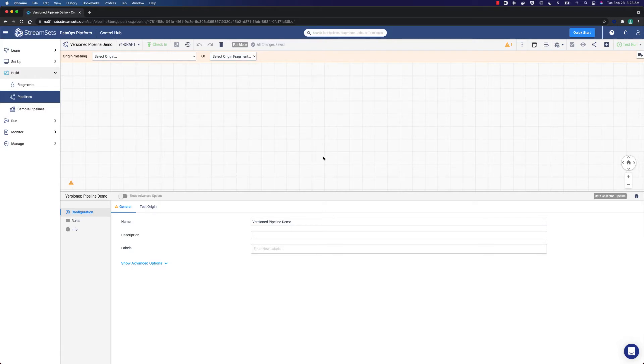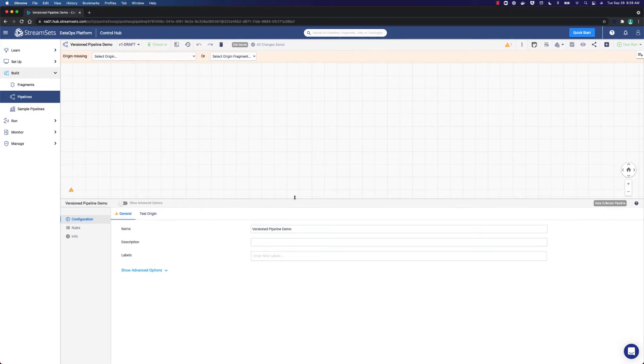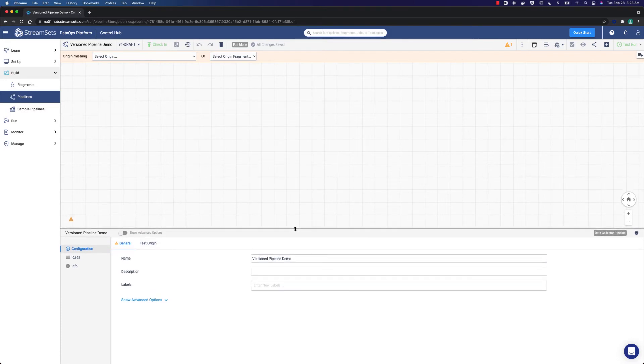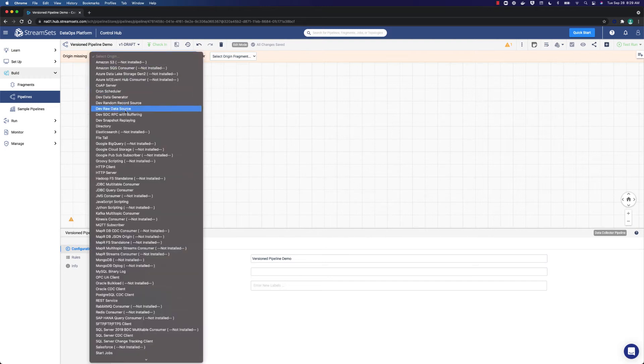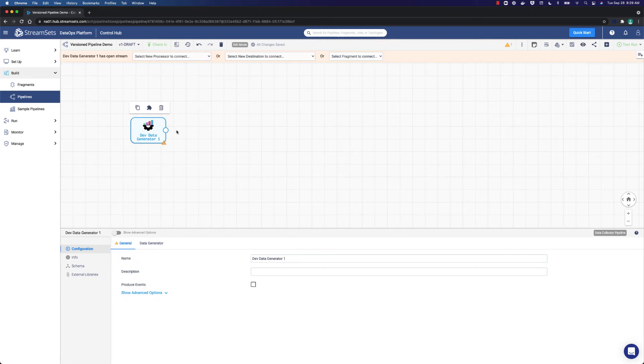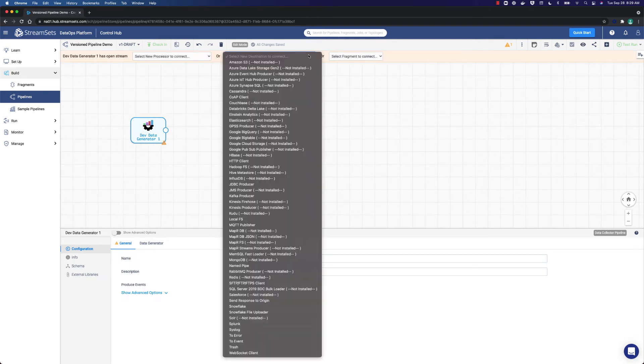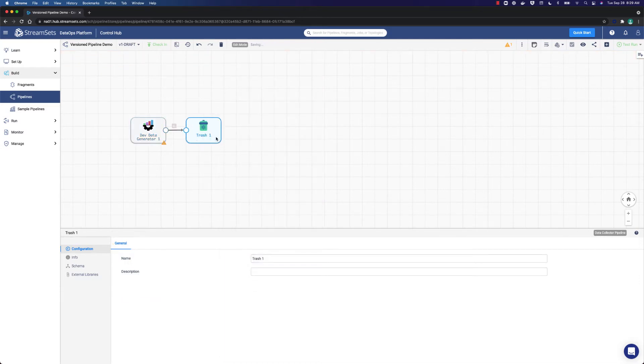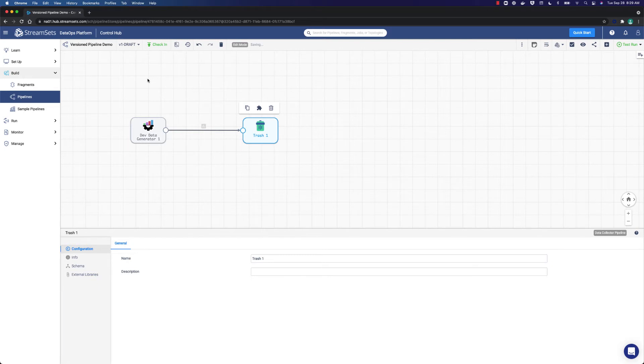Let's go into a new pipeline. Here is a new pipeline. As you see, we have created a new blank pipeline and we are going to add some basic stages. Go to select origin, scroll down and select dev data generator. We will start with this data generator. Go to select new destination to connect, scroll down and select trash. Move it to the trash. Here is our basic pipeline.